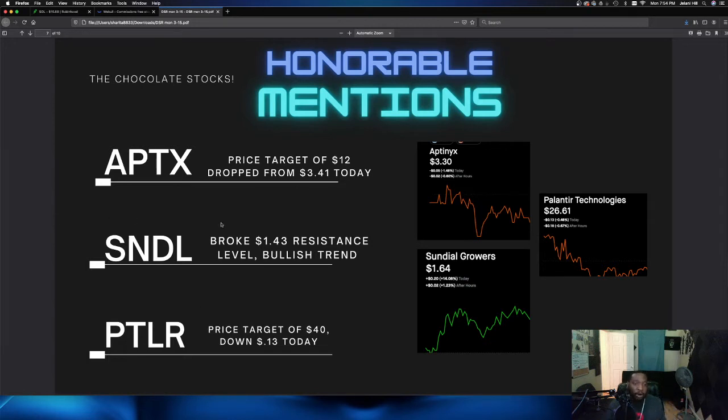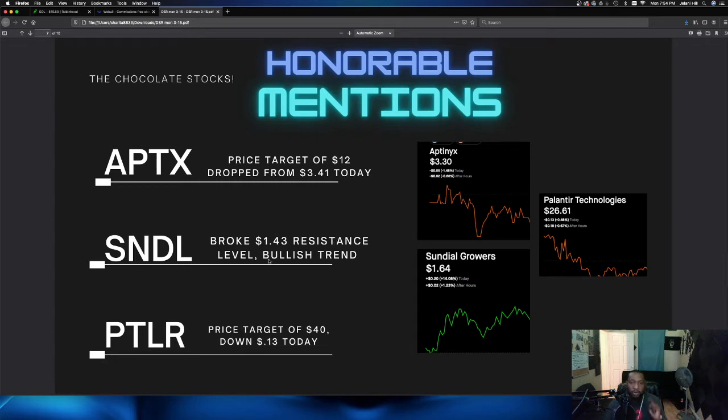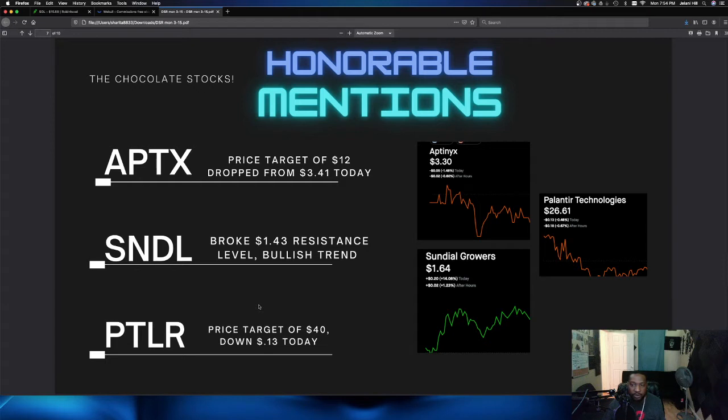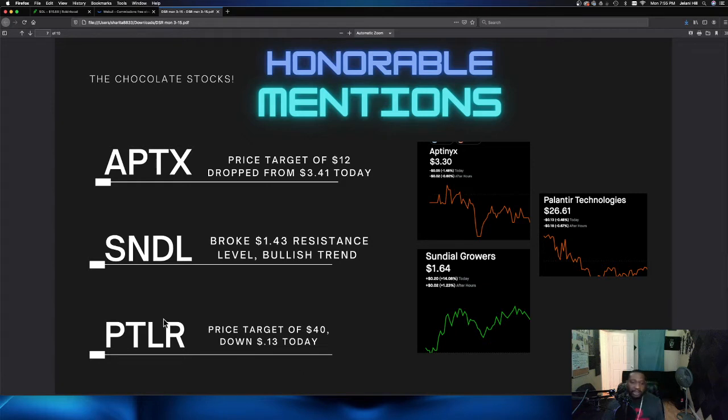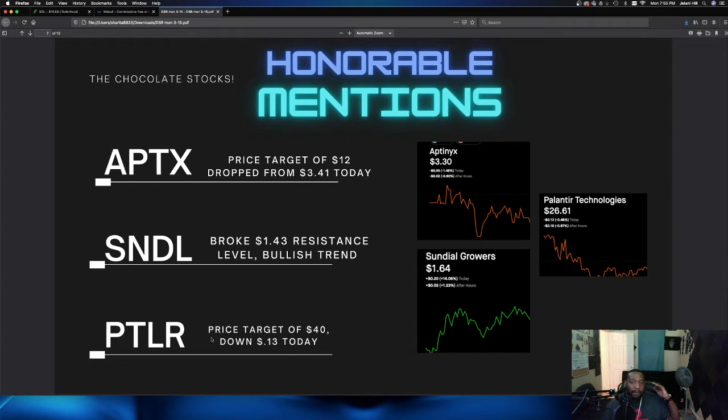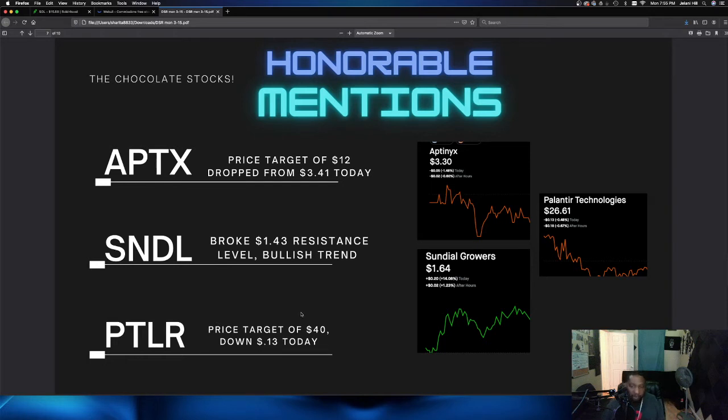A lot of you are already in SNDL. It broke that $1.43 resistance line that I was telling you about. So now we're on the bullish trend. It is currently up for today at $1.64 currently at the after hours. And Palantir actually dropped 13 cents today. It is down about 0.48%. Not a bad drop, but it is down, which means it is around a support level. $26, $25 is a support level for Palantir. It has a price target of $40, which means about 70% growth is about expected for this play. You might want to consider getting Houston Palantir. I am in on that play as well.